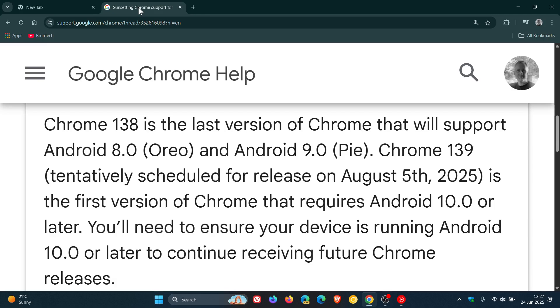So if we head over to that announcement, Google says Chrome 138 is the last version of Chrome that will support Android 8, also known as Oreo, and Android 9 Pie.